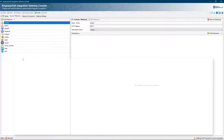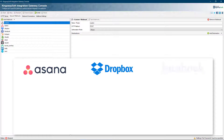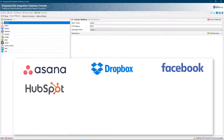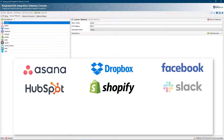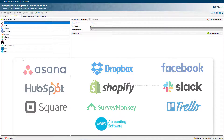The pre-installed webhooks include Asana, Dropbox, Facebook, HubSpot, Shopify, Slack, Square, SurveyMonkey, Trello, and Xero.